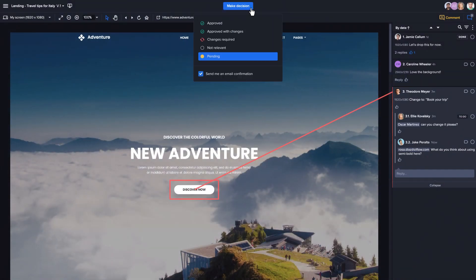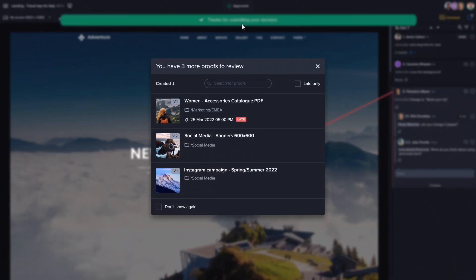When you've finished reviewing an asset, we've made it really easy to see which asset you need to review next.